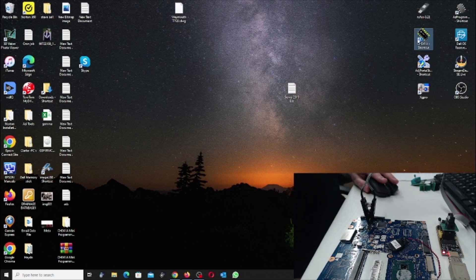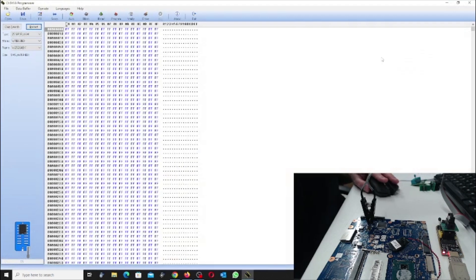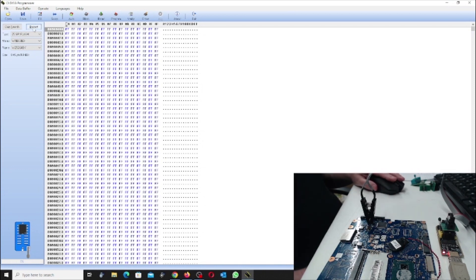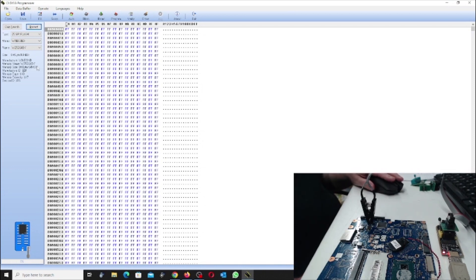So now we're going to have a look at the other software. And we're going to come up here and go detect. Now as you can see this is saying that it's a W25Q64BV.